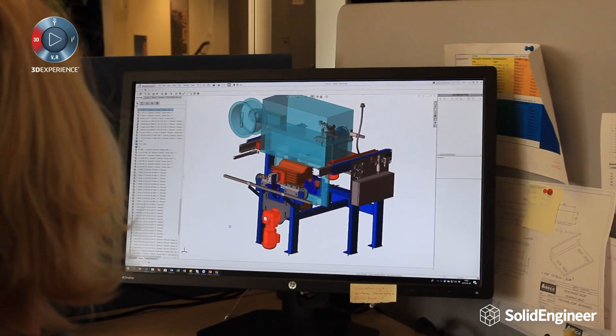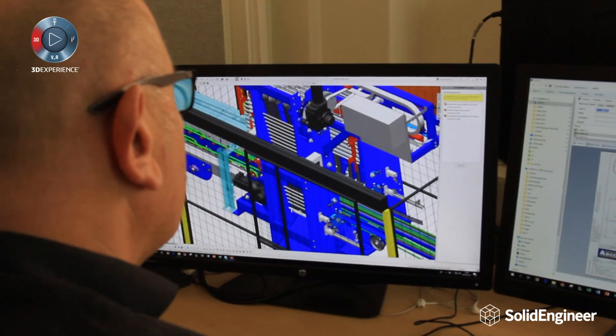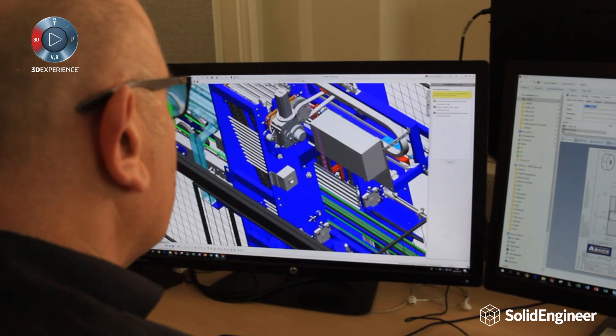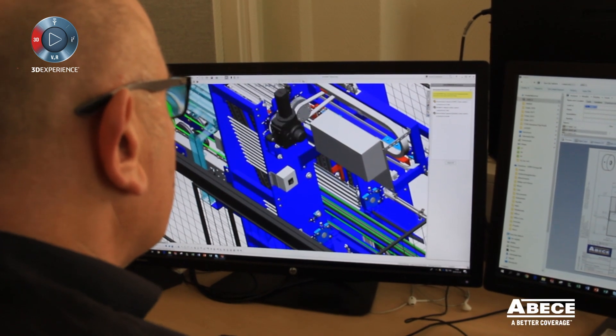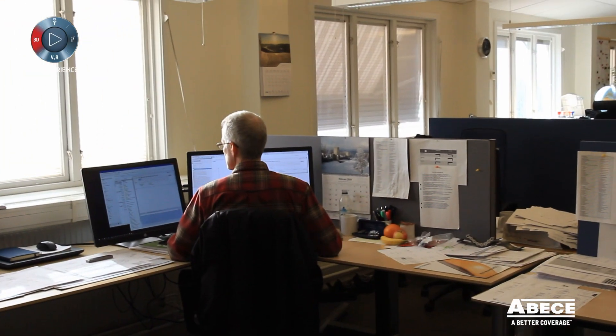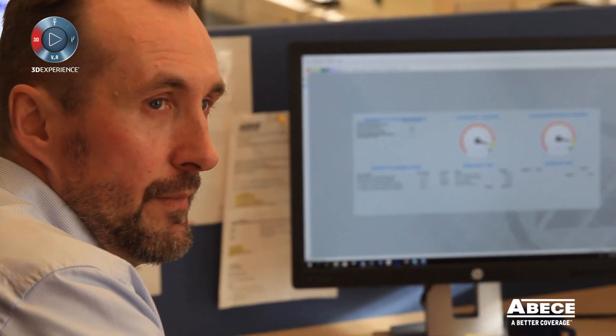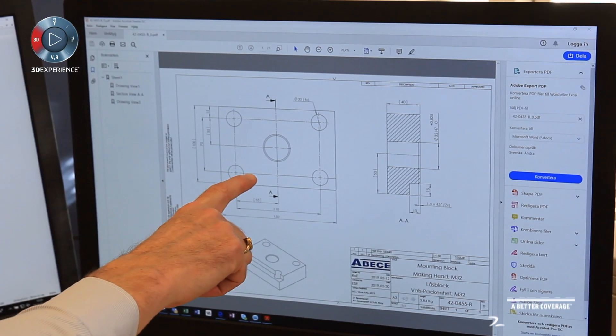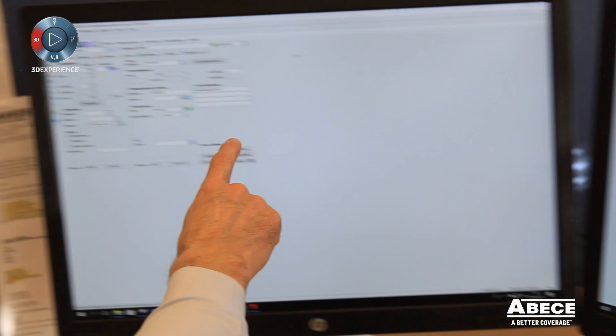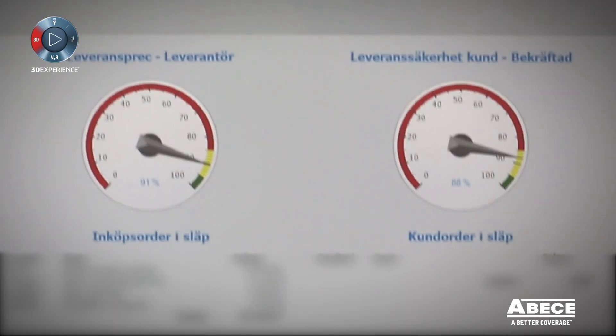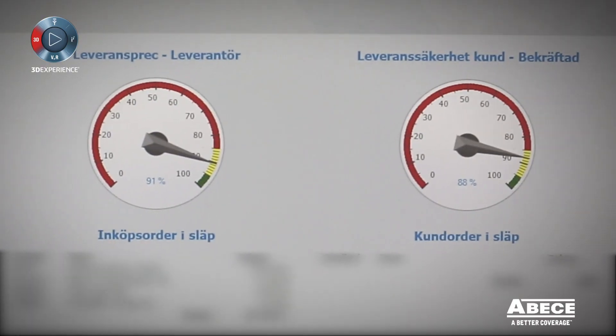At ABC we work together as a big team, from product development to sales, after sales, our production and supply chain. In all parts of ABC we are dependent on information that is correct and up-to-date with the latest version. The integration link between the SOLIDWORKS PDM system and the MONITOR ERP system gives us that confidence in our business.